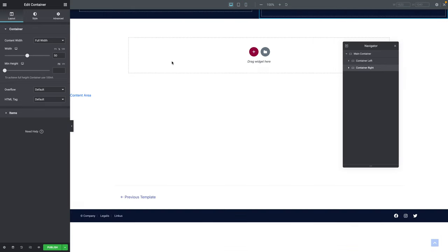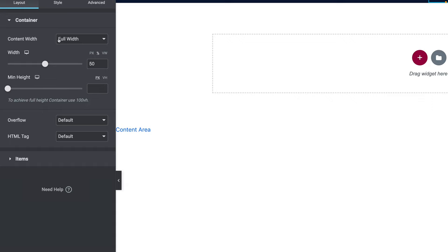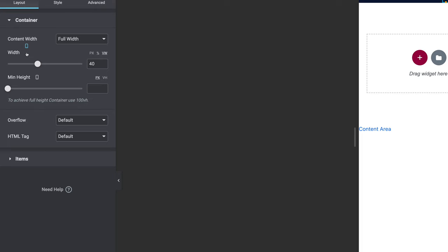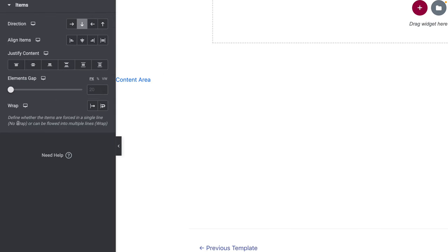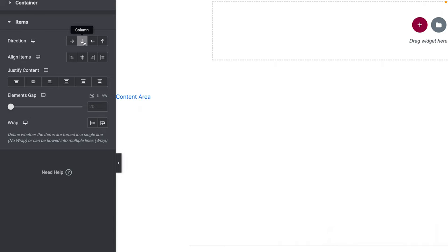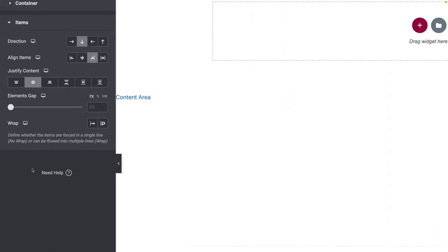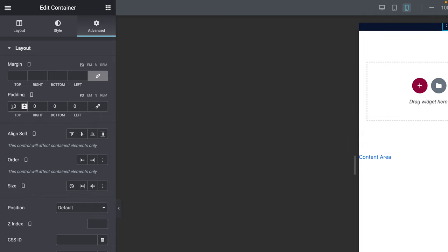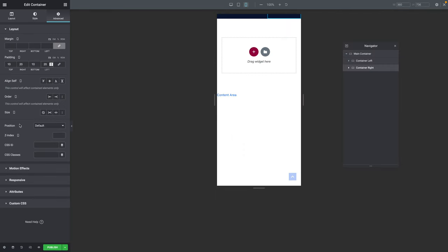Now pick Container Right and go back to Desktop mode. On the Layout tab, Content Width should be Full Width. The Width should be VW with a value of 50. In mobile responsive mode, still with VW selected, it's going to be 40. Back on Desktop, on the Items sub-tab, Direction is Column, Align Items to Flex End, and Justify Content to Center. Under Advanced, unlink the Padding values: 20 top, 30 right, 20 bottom, 20 left pixels. In mobile responsive mode, unlink and set 10, 20, 10, 20 pixels.